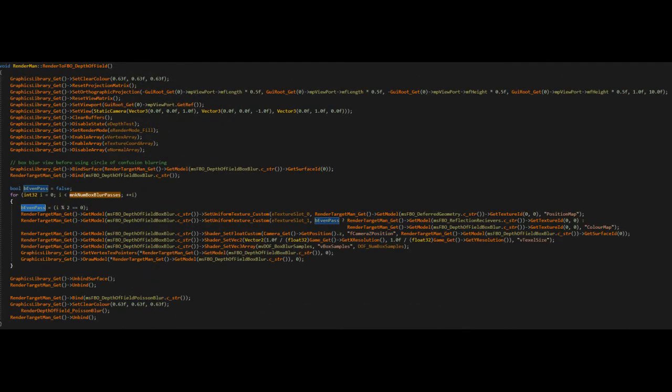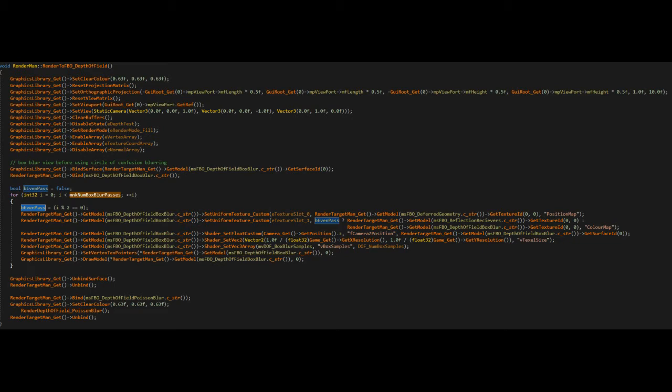In the pixel shader, we pass through a color map, which is our current rendering output, and a position map, which we will use to determine the depth of each pixel. We also pass through the texel size, which is the reciprocal of the screen's x-resolution and y-resolution stored in a two-dimensional vector.